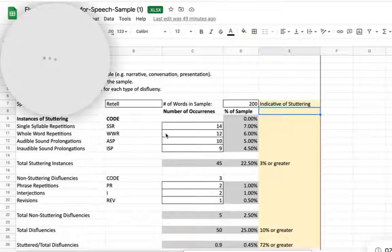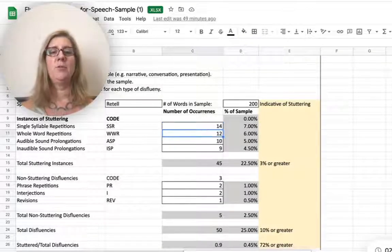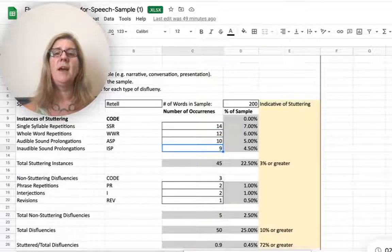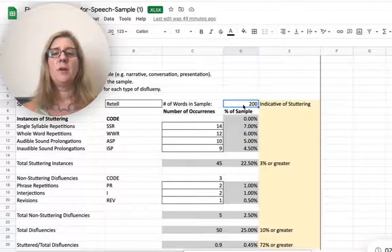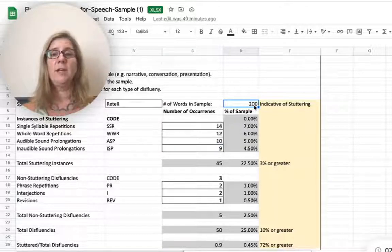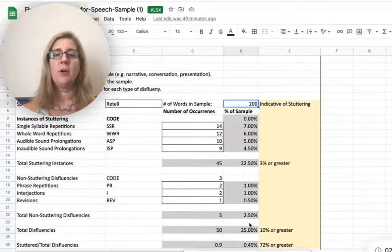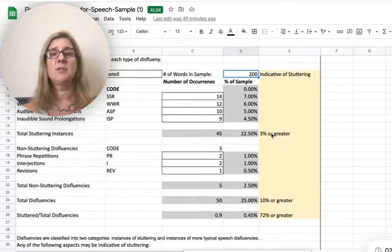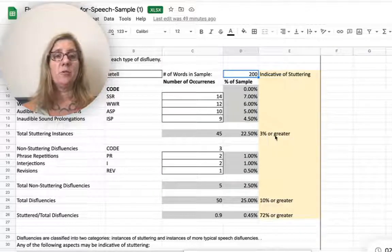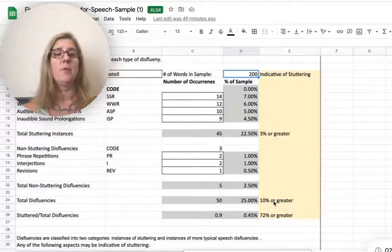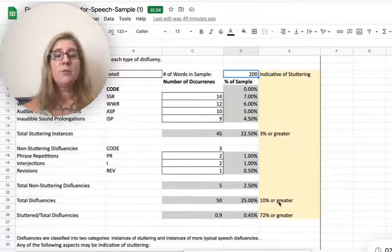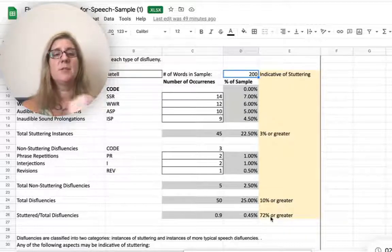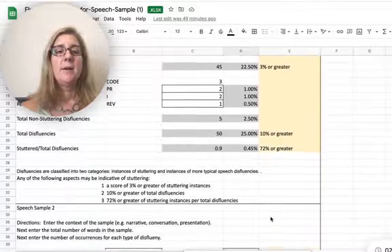Here's what the tool looks like. We can go in and put in our numbers — I've put a few numbers in here for single syllable repetitions, whole word repetitions, etc. Once you've put your number of words in the sample, it will calculate all of these numbers for you. The guidelines we're using are: three percent or greater for total instances of stuttering, ten percent or greater for total disfluencies, and seventy-two percent or greater of stuttered disfluencies over total disfluencies.